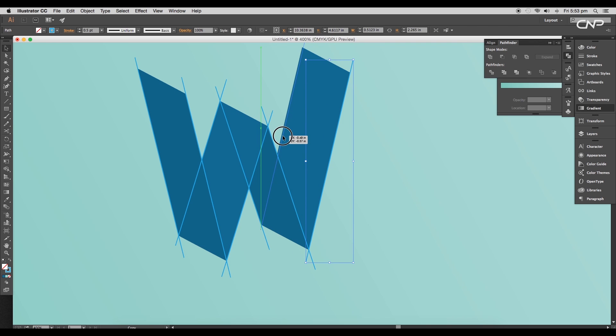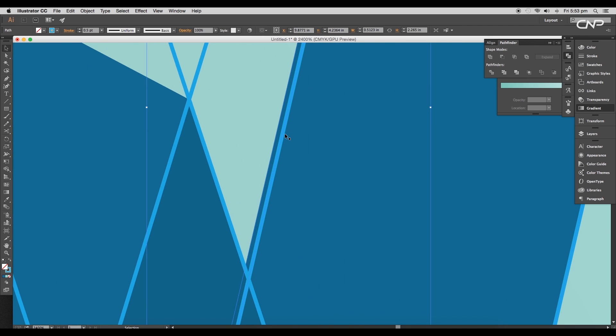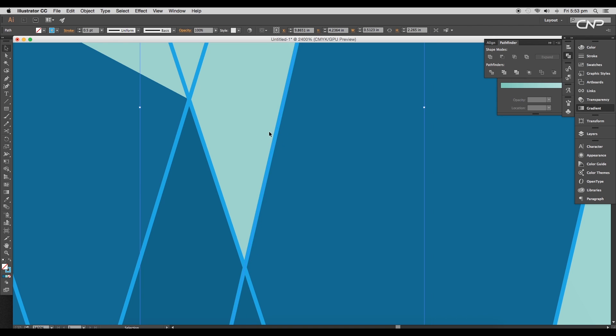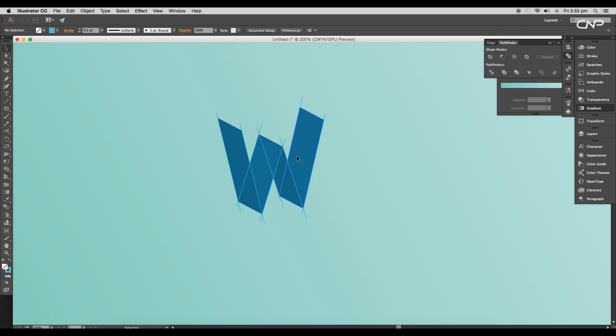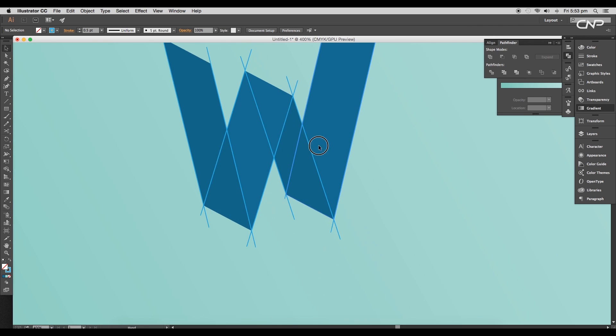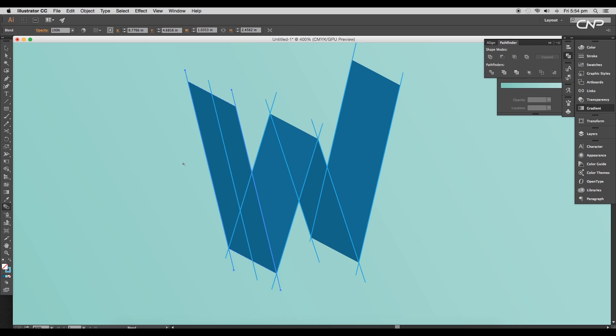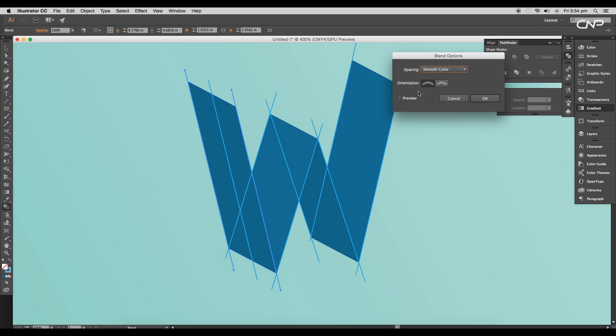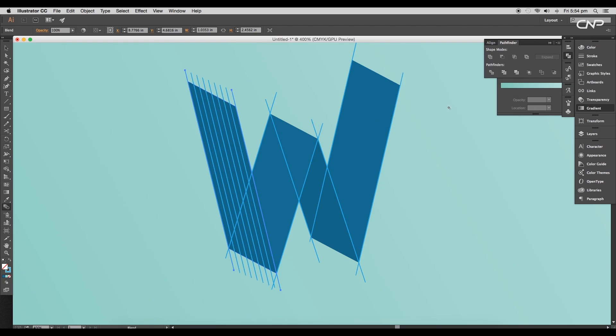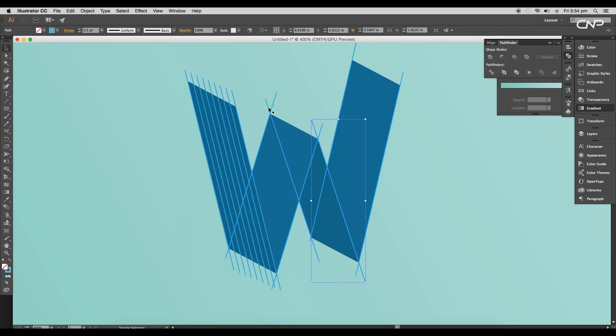Next, we'll create parallel division. So select the two lines and using the blend tool, click on one side and then on the other side. This will add steps between two lines. To increase the number of steps, double click on the blend tool, and under Blend Options panel, choose Specified Steps. We'll put seven steps and click OK. This will create eight parallel divisions.